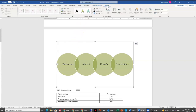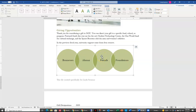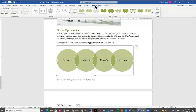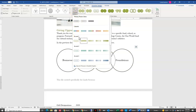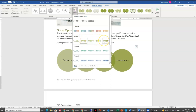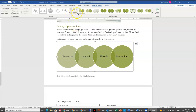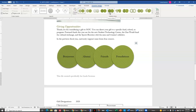Up here on our Format tab we have our Height and Width, and we want to change this to a height of 2.3. Then we want to change the colors to Transparent Gradient Range Accent 1, so we come back up to the SmartArt Design tab. Here are our options for Accent 1 and we want to find Transparent Gradient Range and select that. Then I want to change my SmartArt style — over here I want to choose the Intense Effect option to make that change.